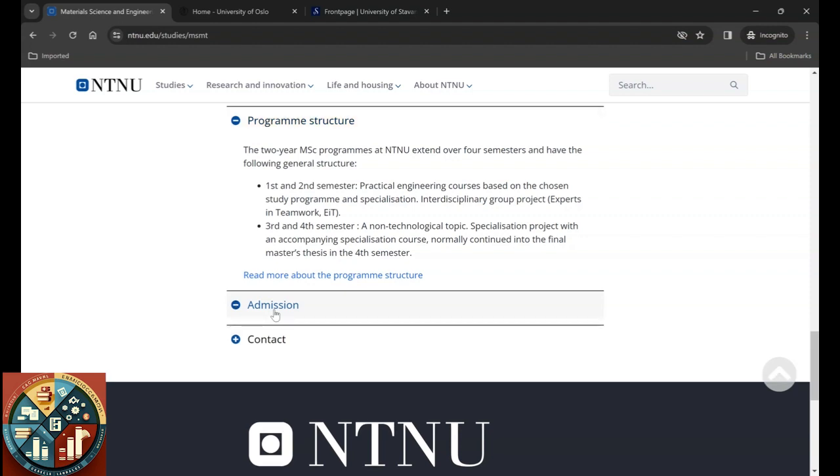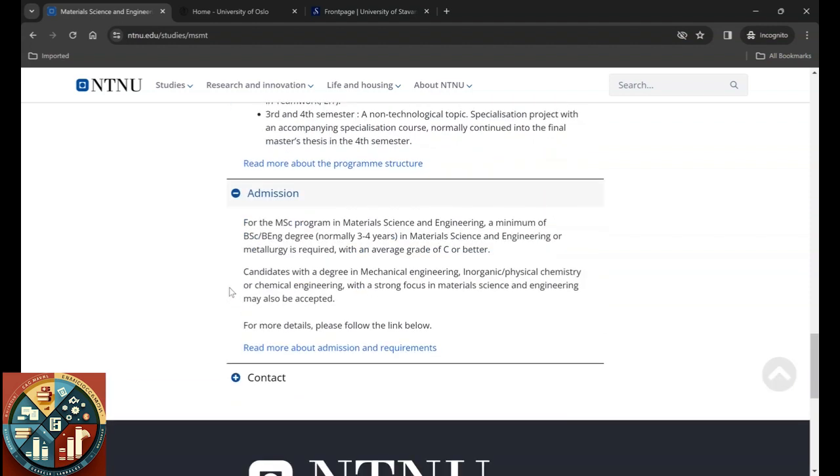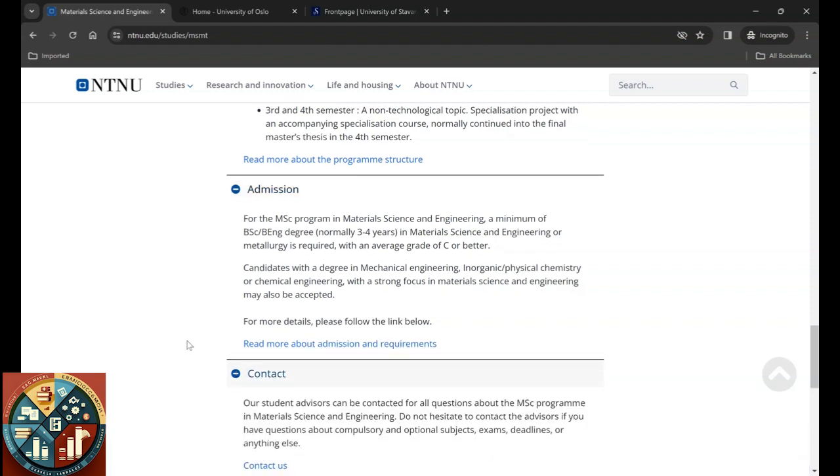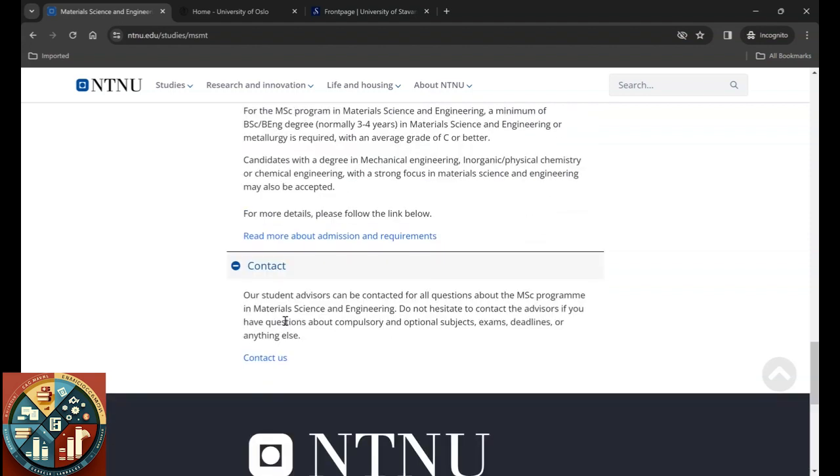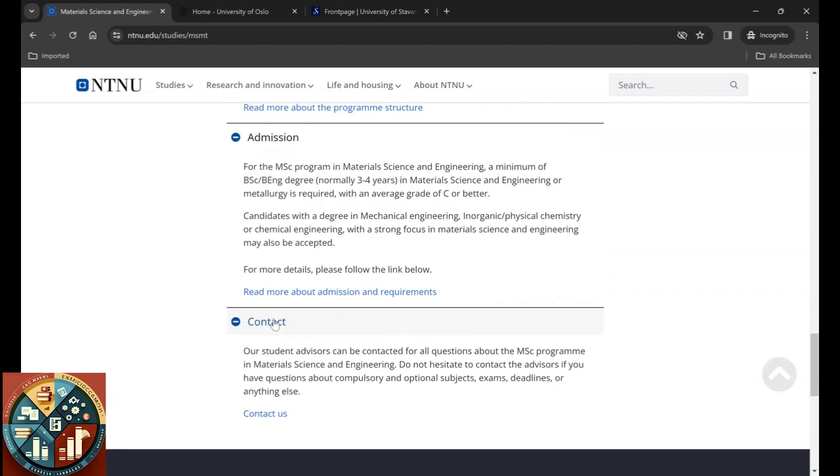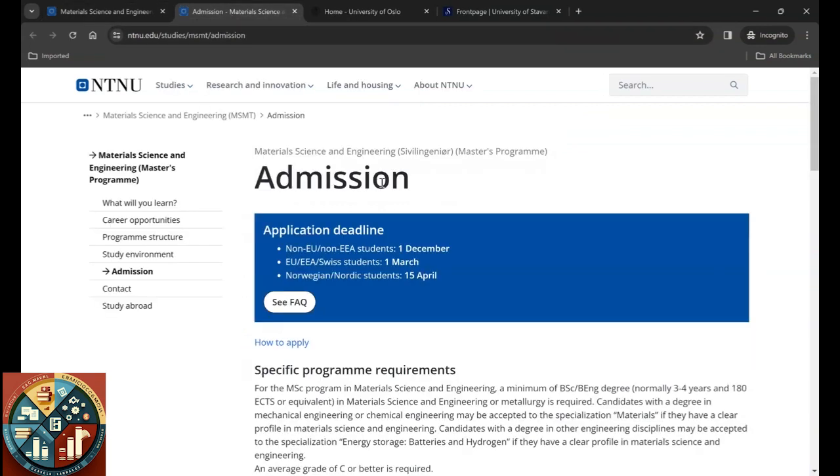The admission, the most important part. For this you need a minimum of a Bachelor of Science or Bachelor of Engineering degree, which is normally three to four years depending on your country, and your grade needs to be average grade C or even better. Candidates from mechanical engineering, inorganic or physical chemistry, or chemical engineering with a strong focus in material science and engineering may also be accepted. From the way I see it, if you have all the application documents and you apply on time, then it all depends on how many people have applied, how many places they have, and who has the better grade.